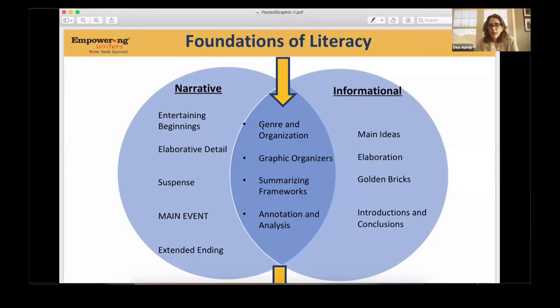I'm going to share with you a thought process that we're all going through here, specifically as it involves these literature connections. I want to talk to you a little bit about the real importance of understanding text and why these lessons are developed the way they are.